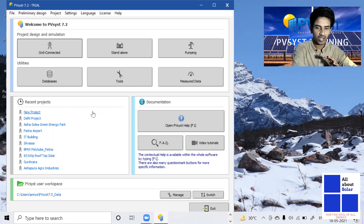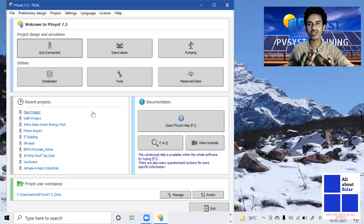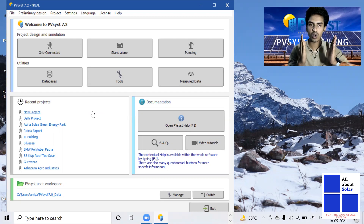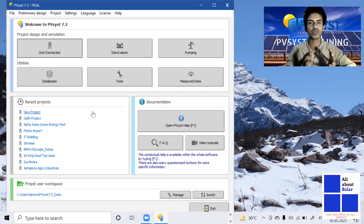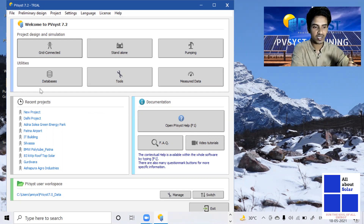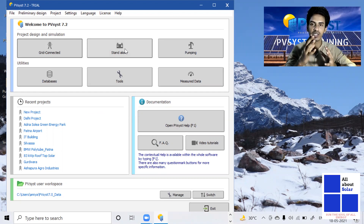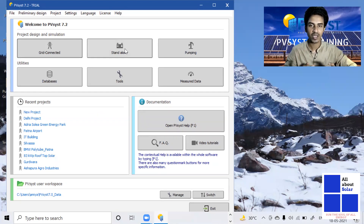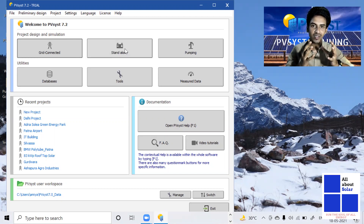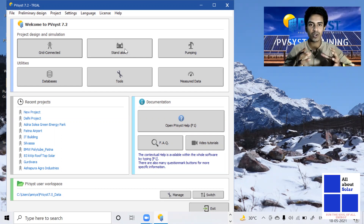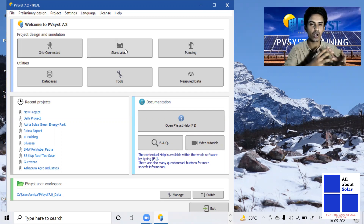One important thing I need to tell you is that this is not only a software training course. Some people assume that this training program is just about the software — no, it's not only for the software. In this training program we will cover all the technical parameters of solar PV plant. We will discuss all types of solar plant designing like grid connect, stand alone, and pumping systems. We will also cover how you can create an inverter file or a module compatible file for a PV system — that means OND or PAN files — which is a very important topic for PV plant designing.